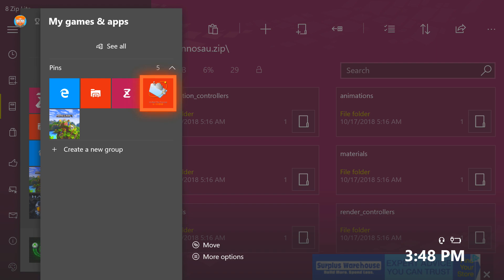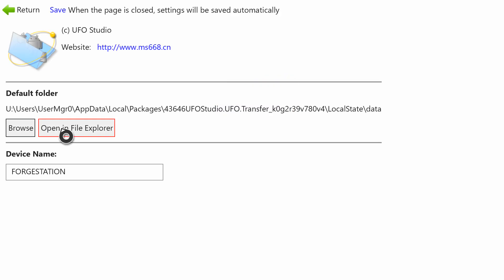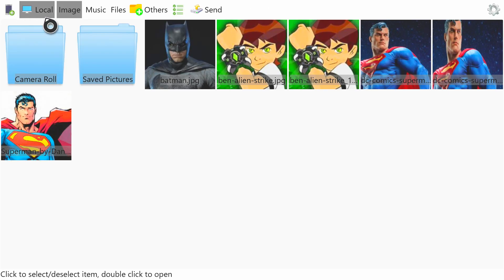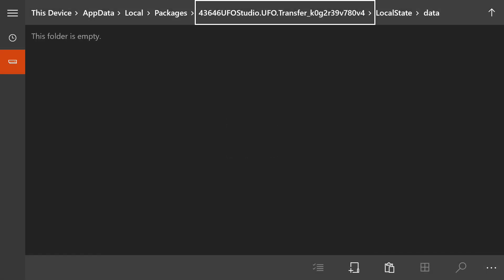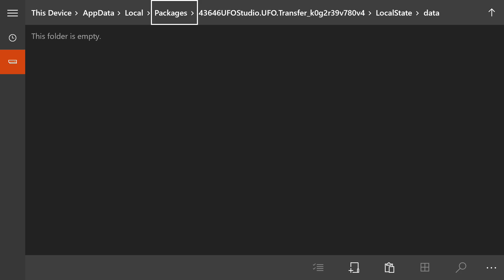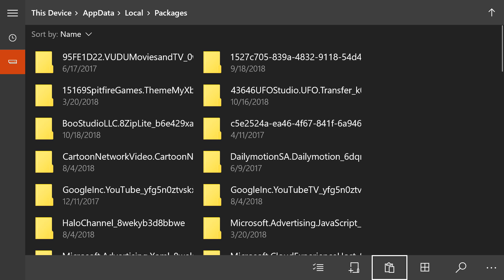Now that they're both extracted, open up UFO Transfer — this is a free program you can get from the Xbox store. Same with 8zip; there is a paid version but the free version works just the same. Once you get into the application it will show the pictures icon, but you want to click on the gear icon and open in file explorer. Once you do that you'll be inside the package — click on packages and find Minecraft console.